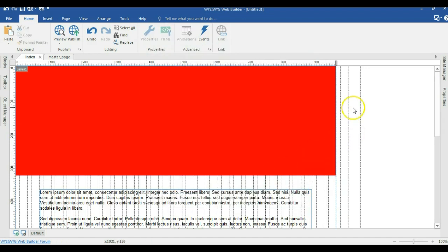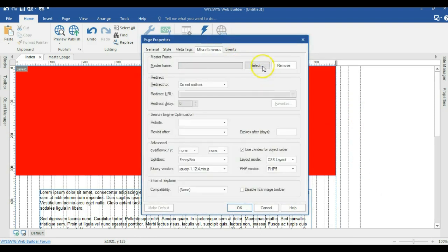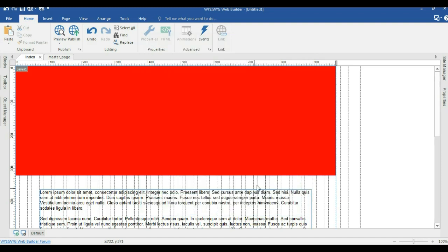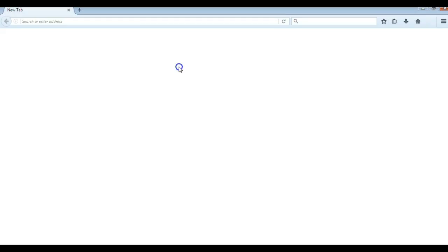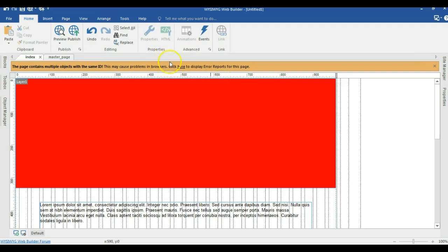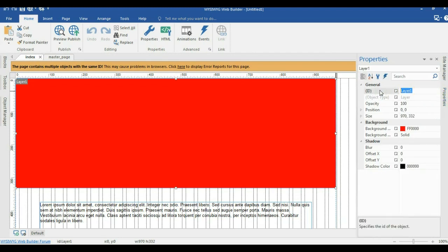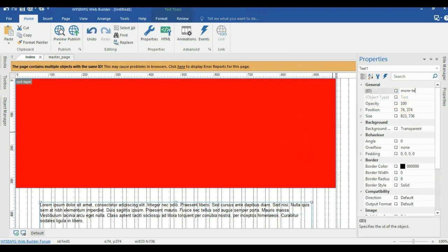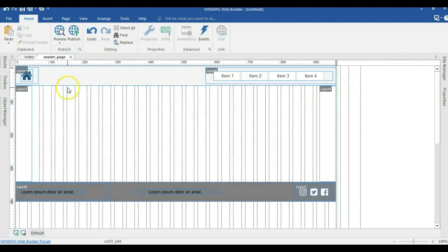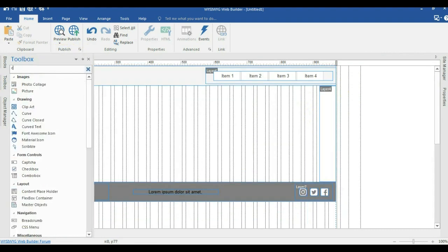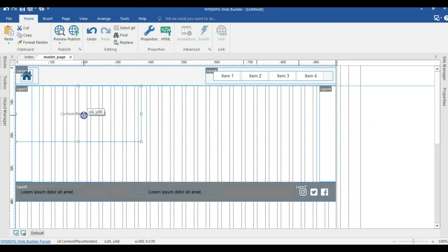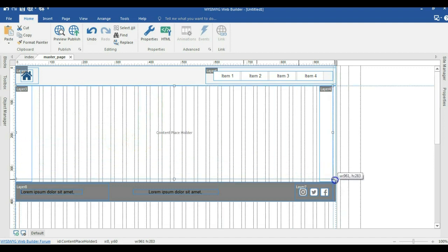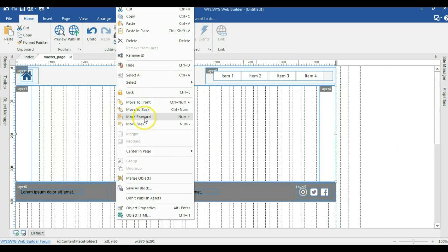I'll hit OK. Then I'll right-click on an empty space, go to Page Properties, come to Miscellaneous, and select my master page as my master frame. I'll hit OK and press F5 to preview. There appear to be some duplicate IDs in the project — to correct that, I'll change the names of the objects. I also need to go back to the master page and add a Content Placeholder from the toolbox, moving it into position and expanding it to fit. I'll move it to the back by right-clicking and selecting Move to Back.